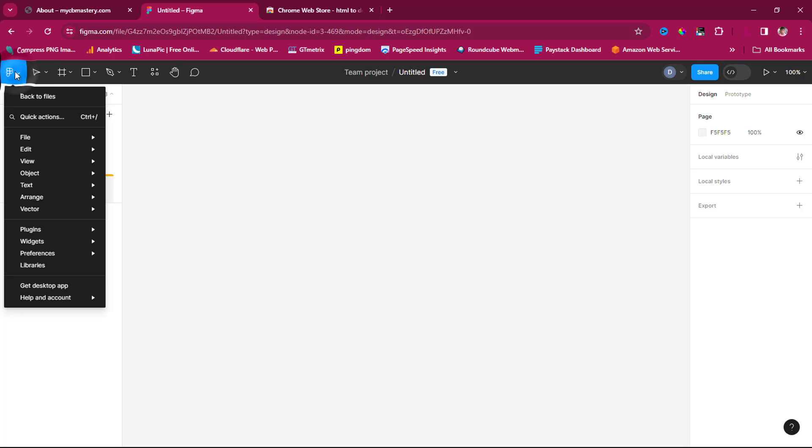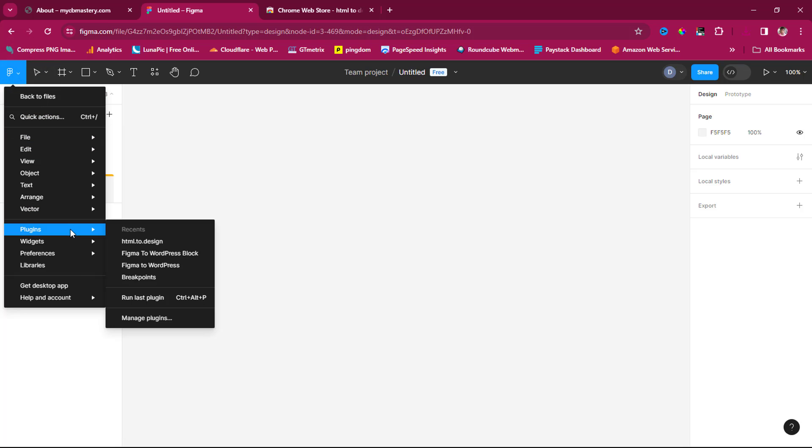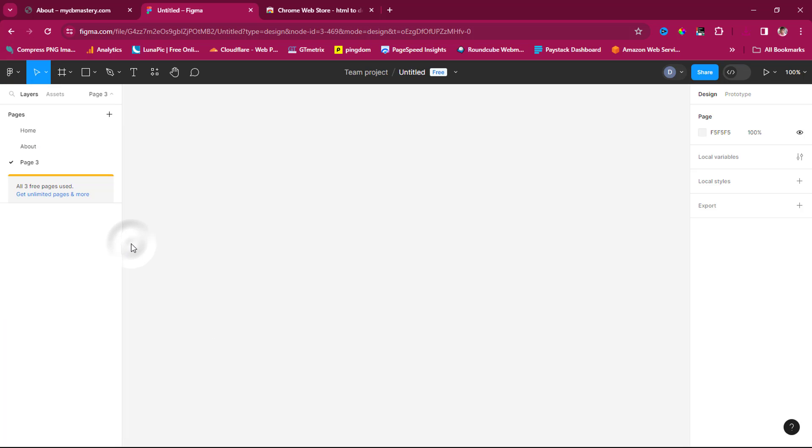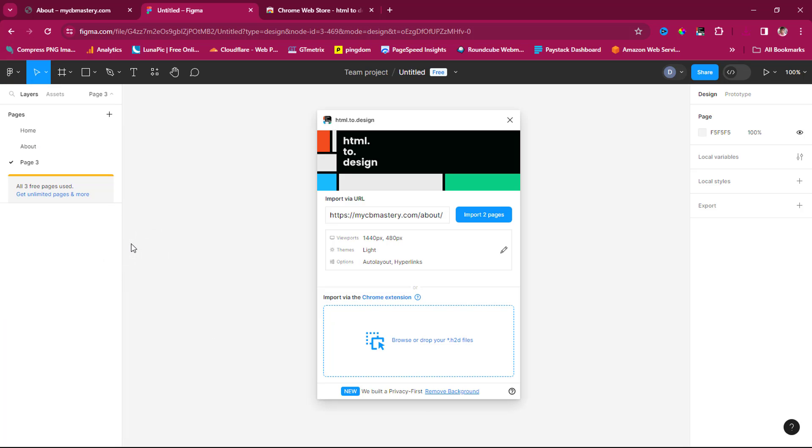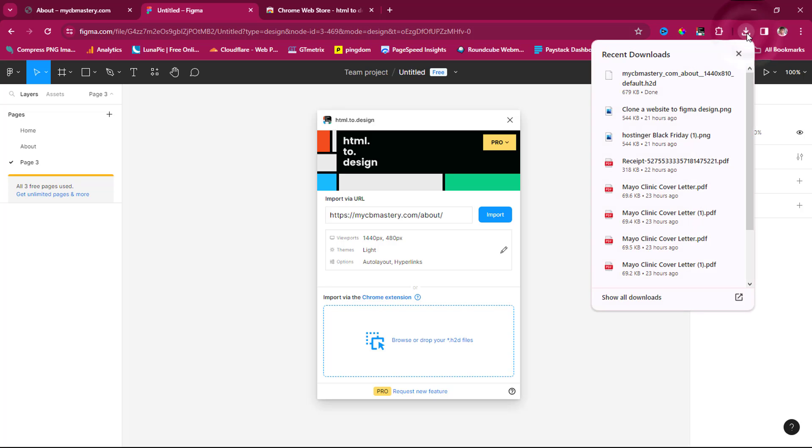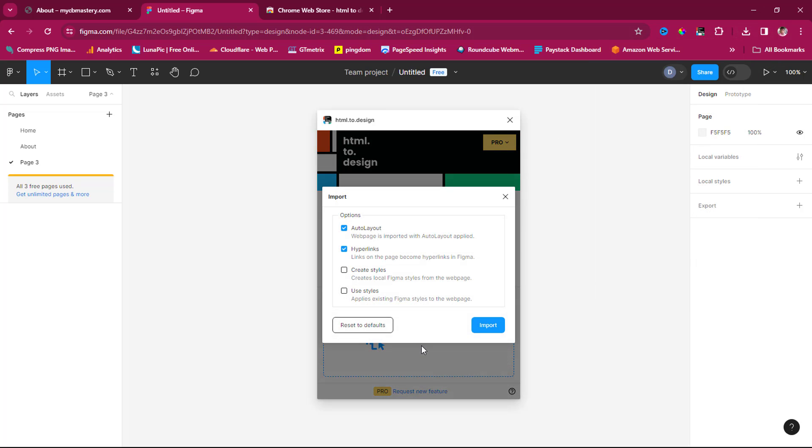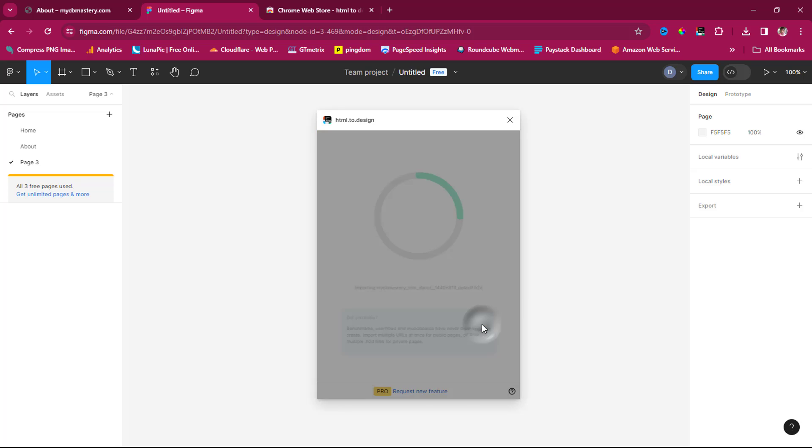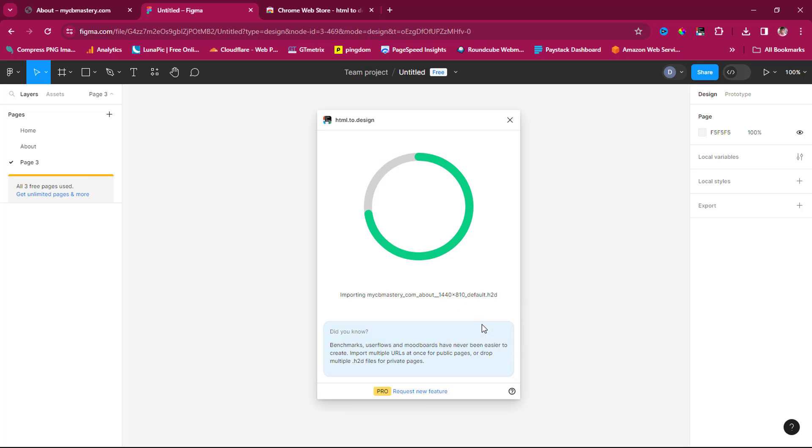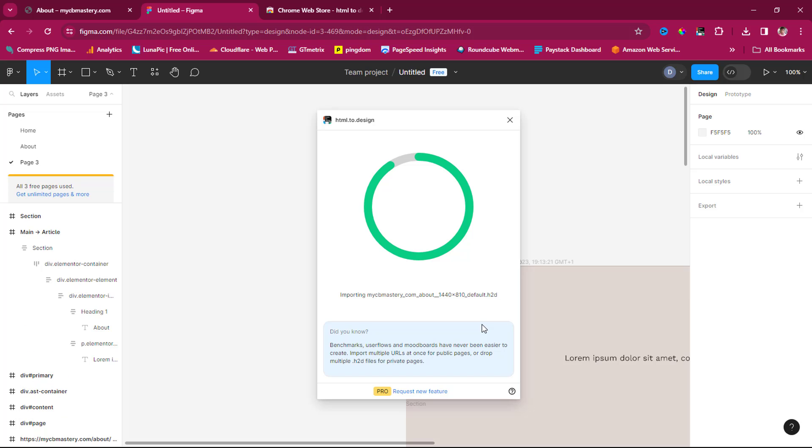Let's create a new page entirely—page 3 is fine for this example. Launch HTML to Design and you can see we have this option to import via Chrome extension. Since we have that download, I can just drag that file here and choose to import. Watch the magic happen!